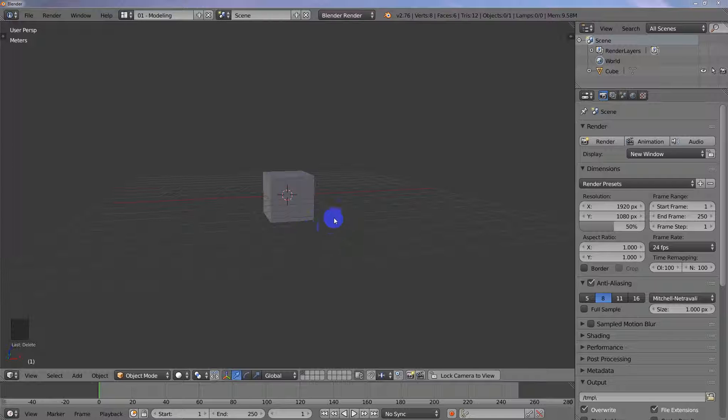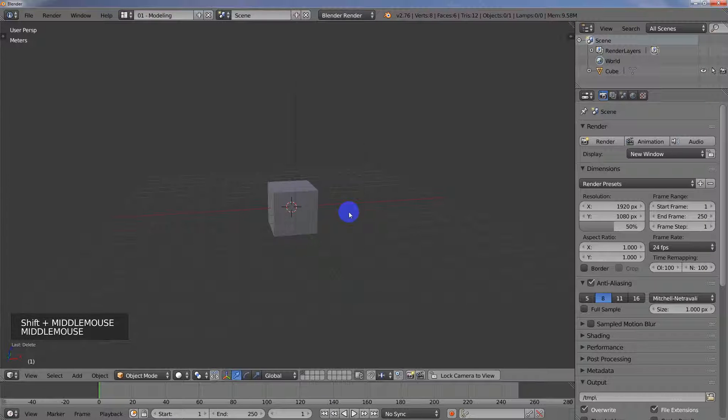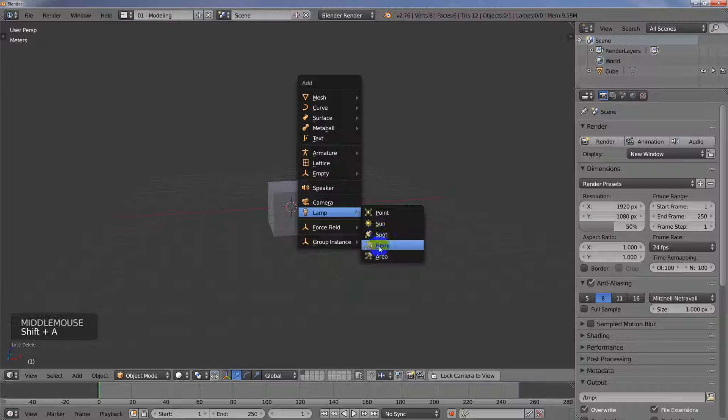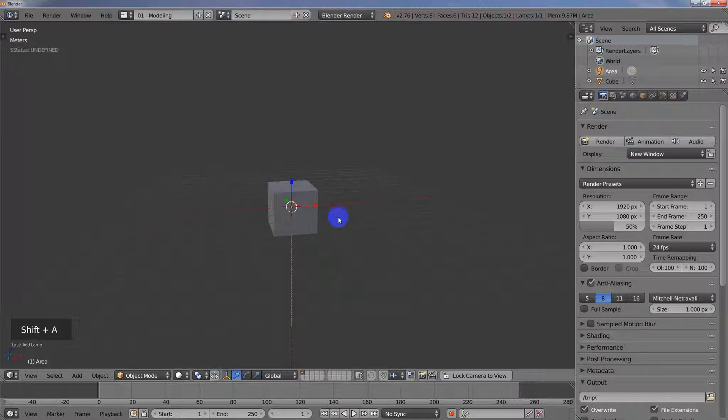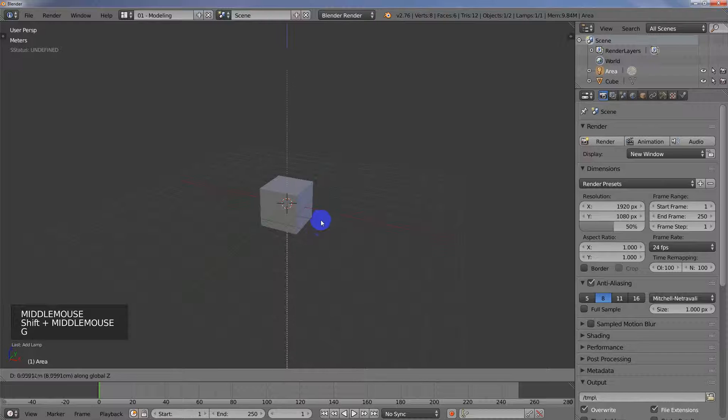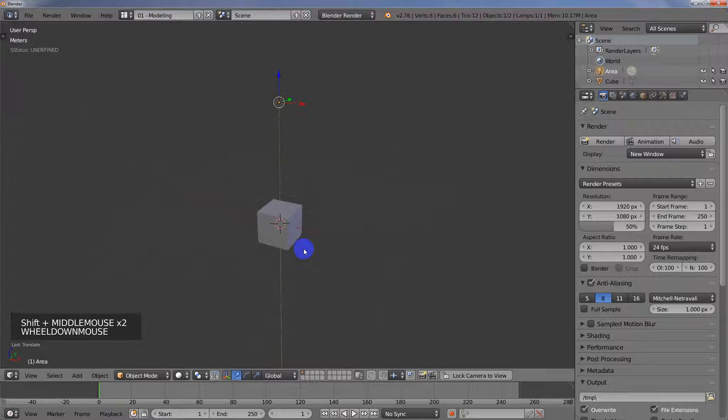So in my scene here all I have is a cube and so I'm going to go ahead and add in a lamp. I'll add an area light and I'll just raise it so we can see the actual light.